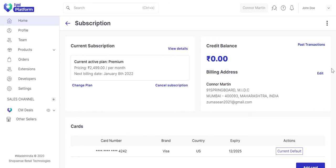Let's say, you have made a top-up of 3,000 rupees. It will be shown here in the credit balance.